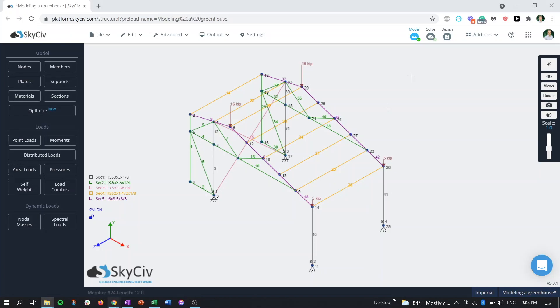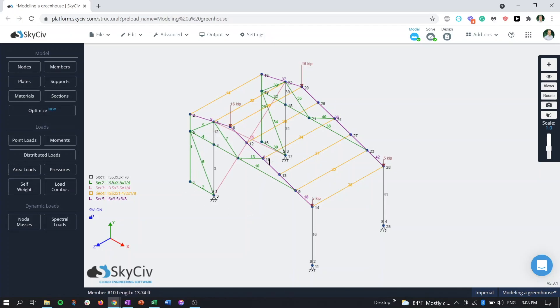So with that, let's get into it. So here we have a completed S3D model. Before we kind of get into it, I just wanted to point out that there's some loads on here, there's some different sections and stuff like that, but obviously this report manager will work for any type of model.